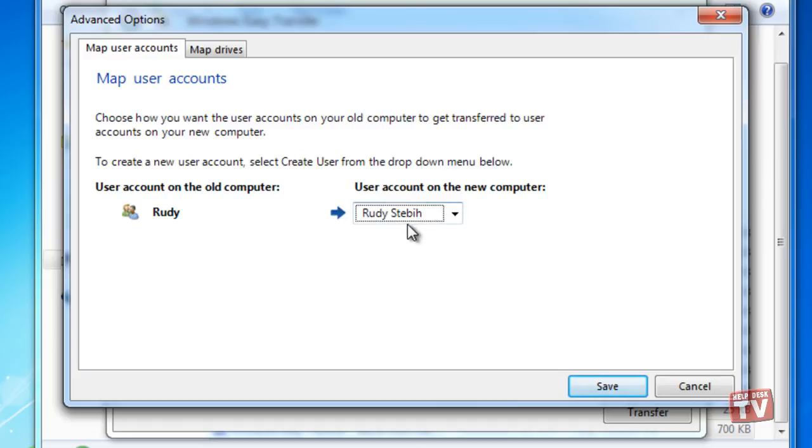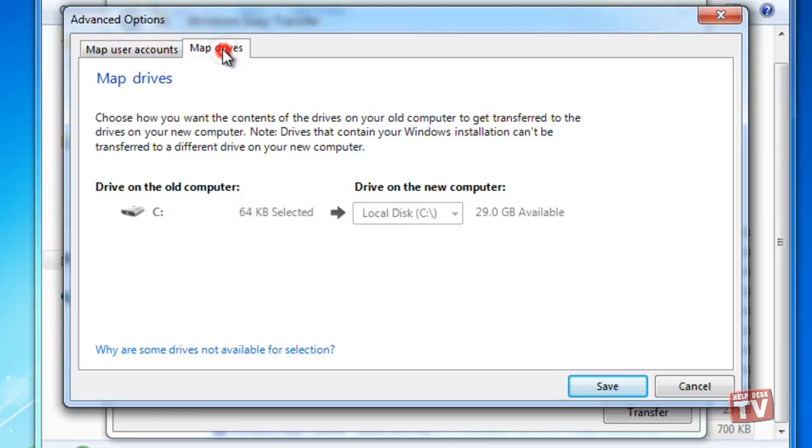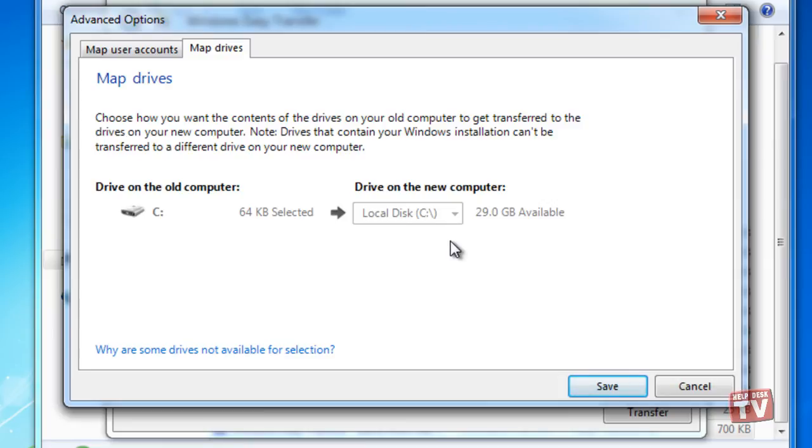Selecting the Map Drives tab at the top of the window allows you the option of mapping the contents of your old drive on the Windows XP-based PC to a new drive on the Windows 7 system.